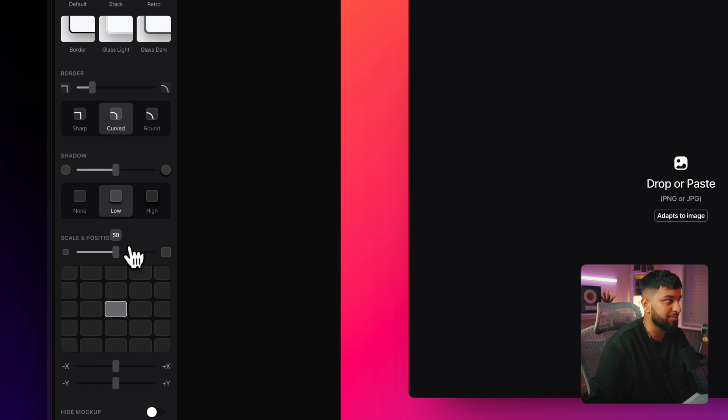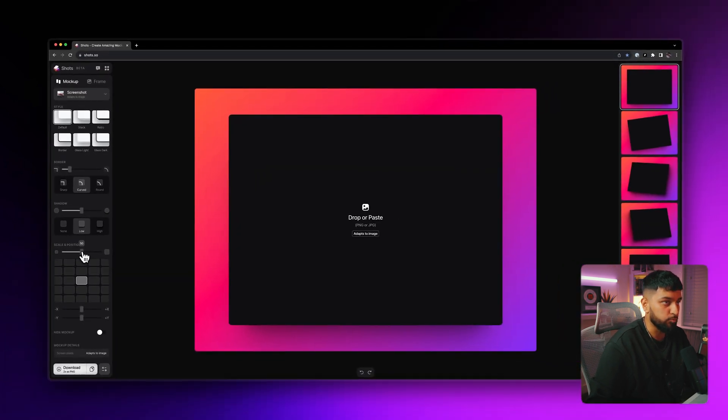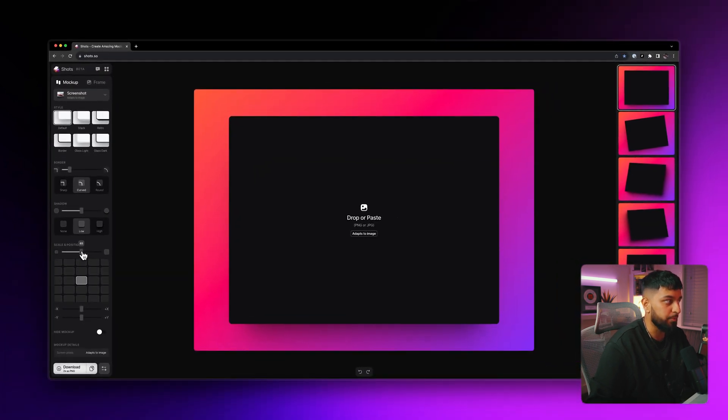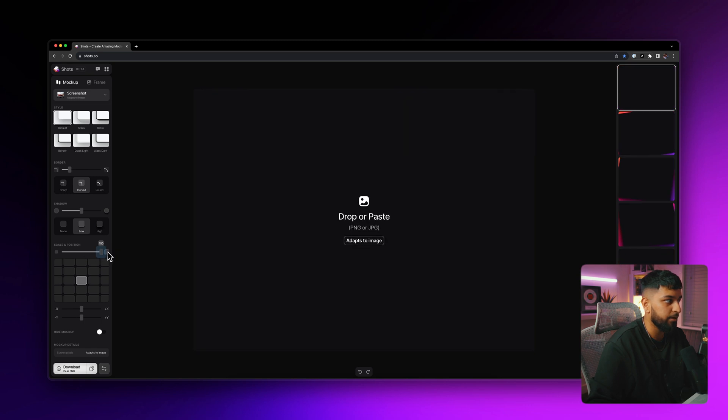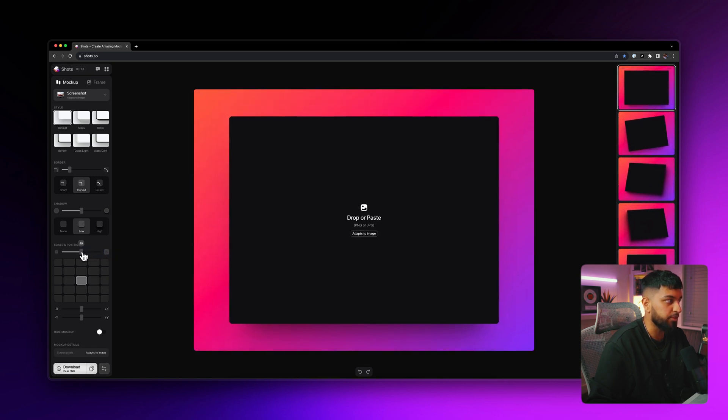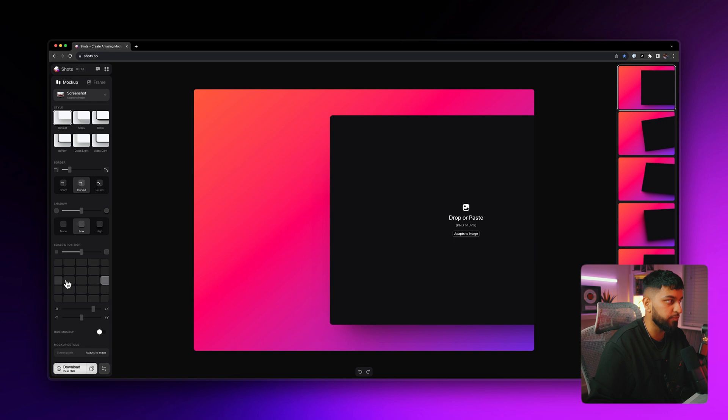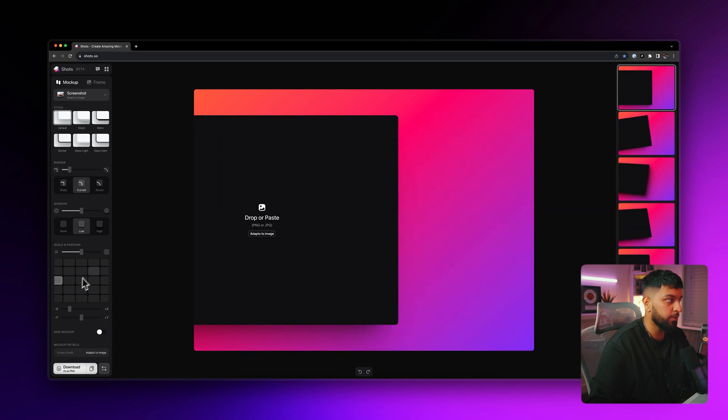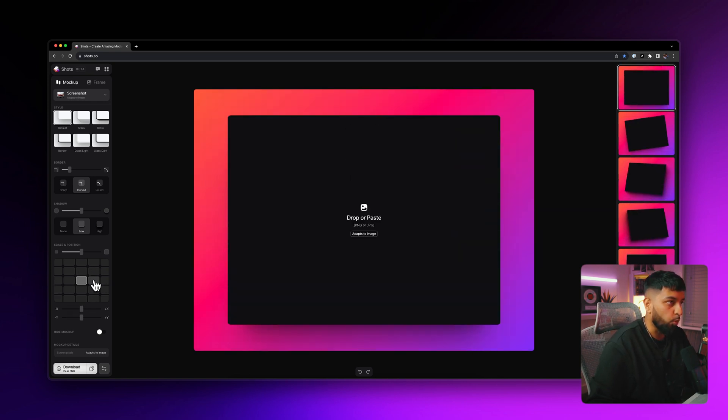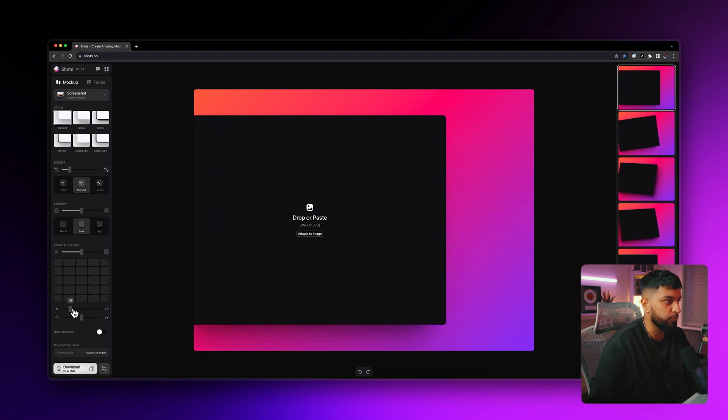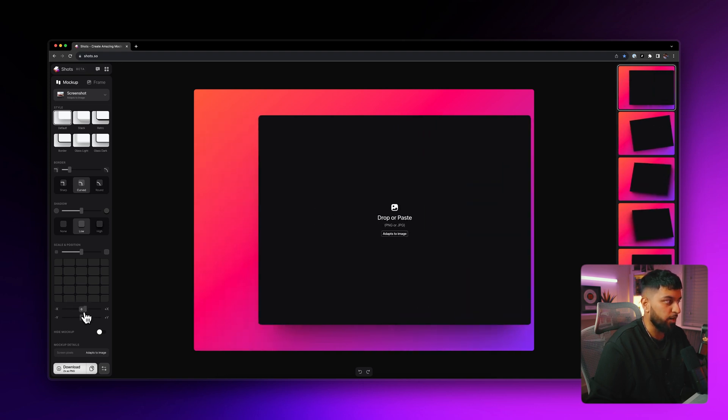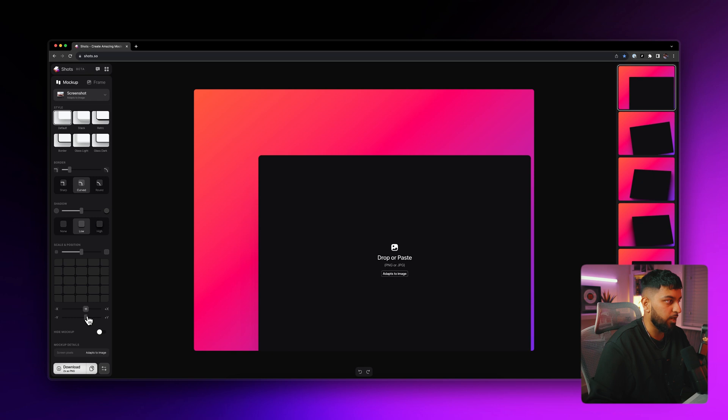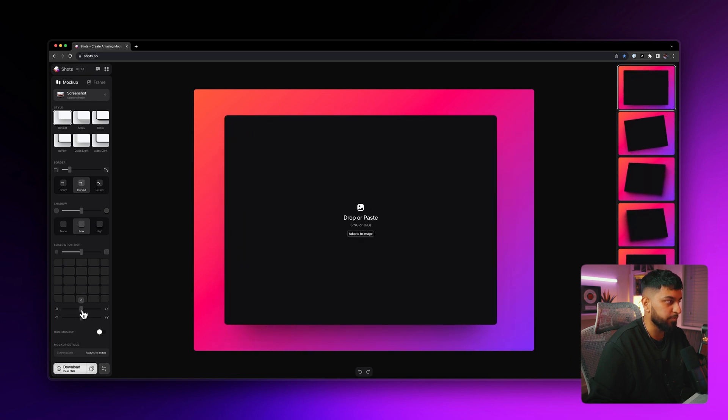Then you can actually change the scaling of the actual mockup itself. So you can make it smaller, you can make it bigger and you can even change the positioning of it on the canvas. So you can move it to the right, move it to the left, move it up or move it down. Or if you want to get more granular with it, you can even use these sliders down here and you can move it to the left or right or to the up and down. And you can make more fine adjustments there.